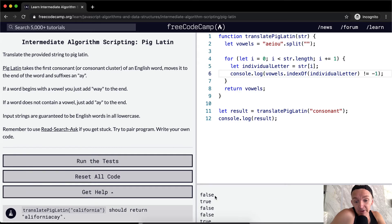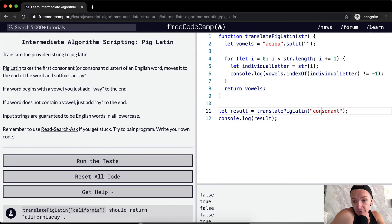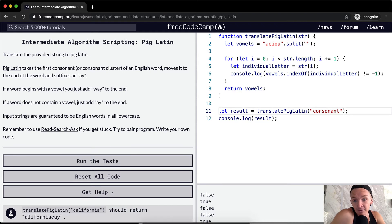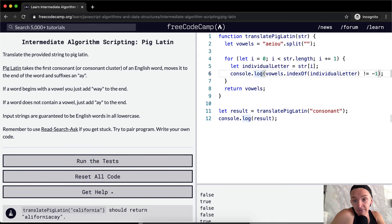So now we've got it if it's a vowel. So not a vowel, false, a vowel, true. And then false, S is false, O is true. So now we're iterating through and we're checking to see if the letter is a vowel.